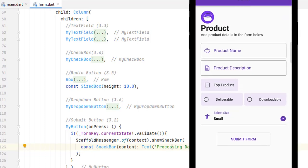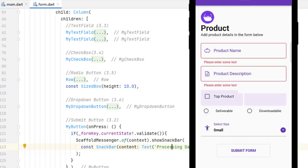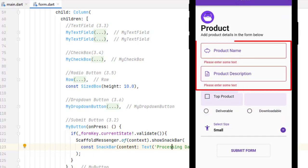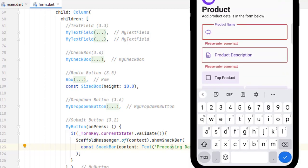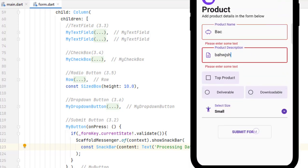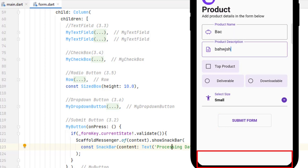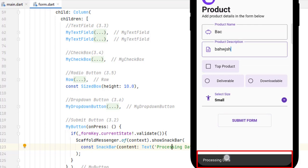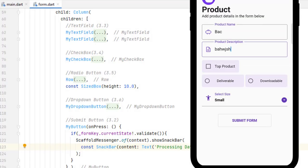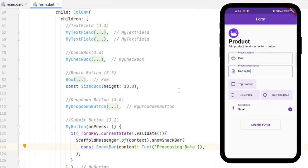Let's try to run the application. When I click the submit button, you can see we have two errors: 'Please enter some text.' Let's add some text and click the button again. You can see the 'Processing data' snack bar appears at the bottom. Clicking again shows the snack bar — this means our validation is working correctly.